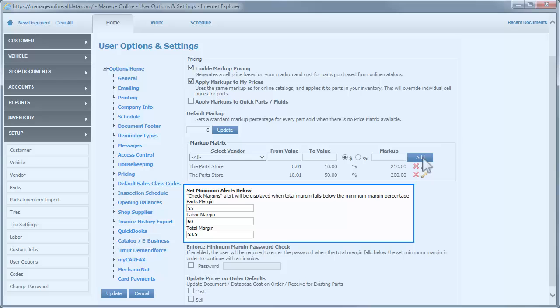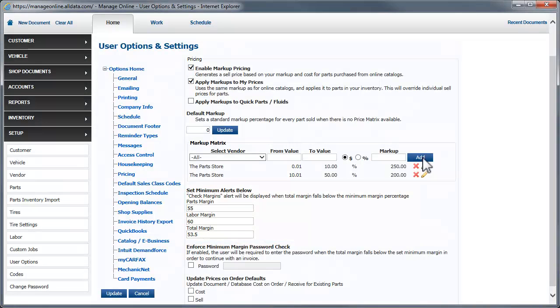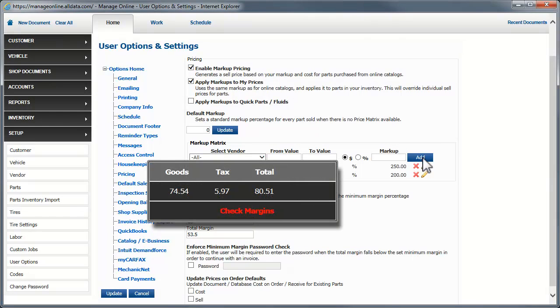This area allows you to set a desired profit margin for parts, labor, and a total margin for a repair order. If you have a number entered, Manage Online will warn you if you are below the desired profit margin.